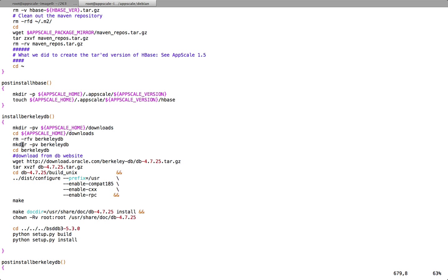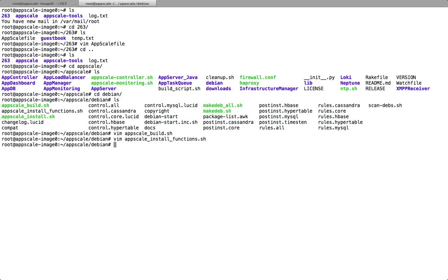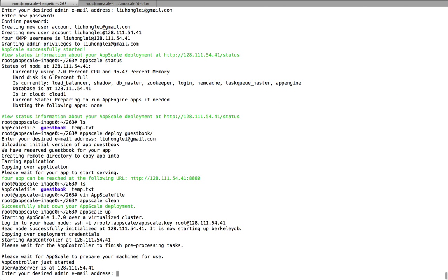Since most of the code for AppScale is written in Python, we used the Python wrapper of BerkeleyDB, which is BSDDB3. First, we need to install BerkeleyDB, and then we also need to install BSDDB3.